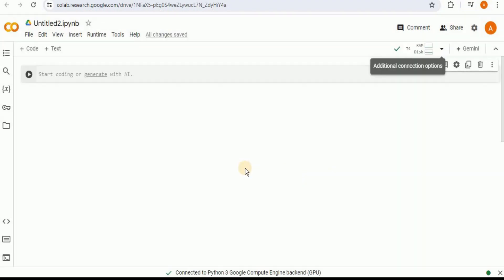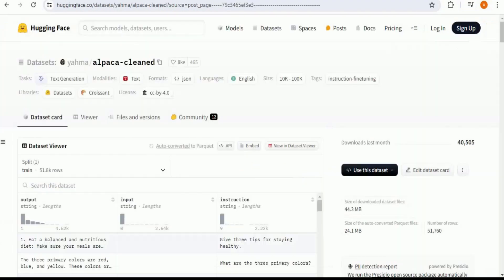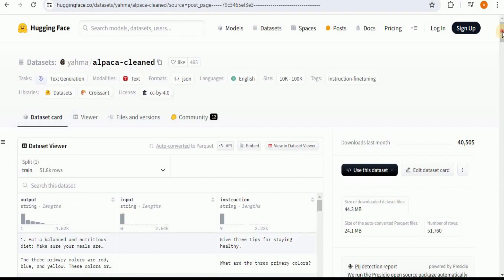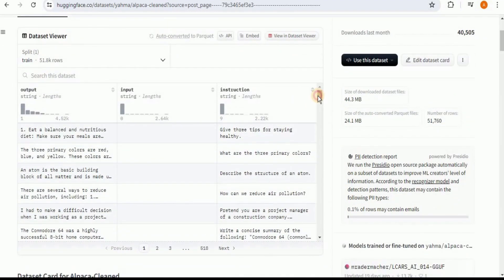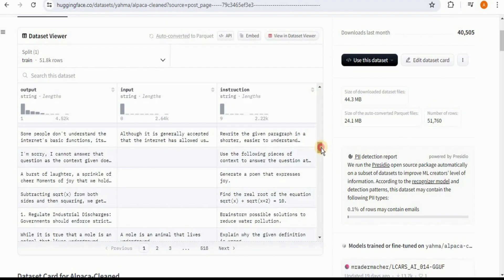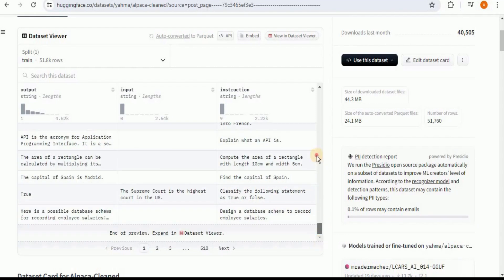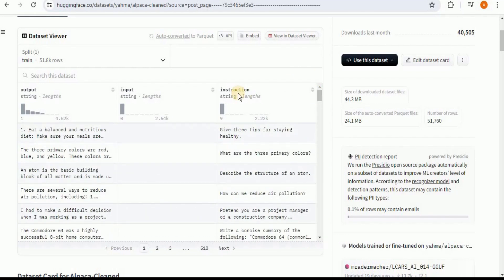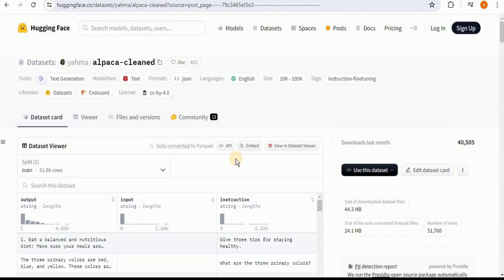In order to fine-tune Llama 3, I'm going to be using the Alpaca Clean dataset from Hugging Face. The data is in the Alpaca format, which means that there is an instruction, an input, and an output. You can see all the different rows inside this dataset with the three columns: instruction, input, and output.